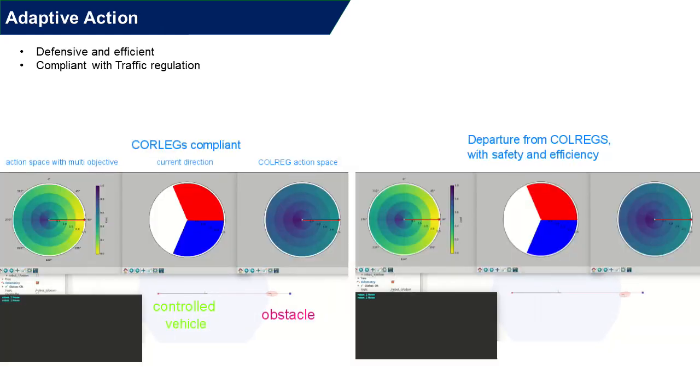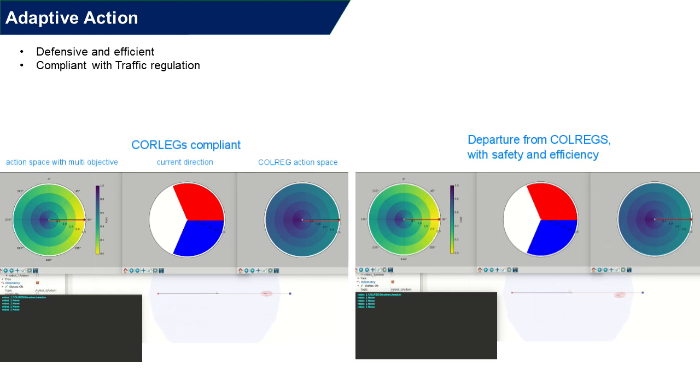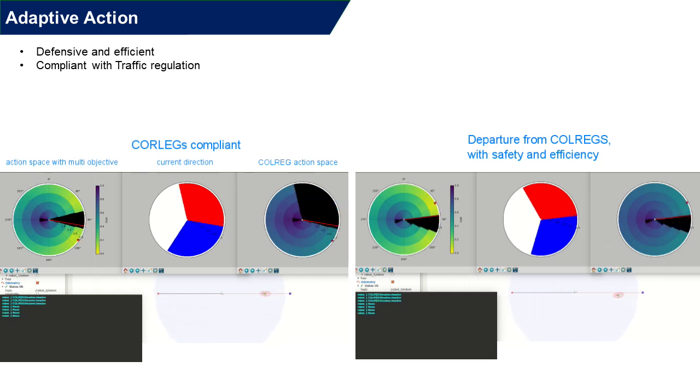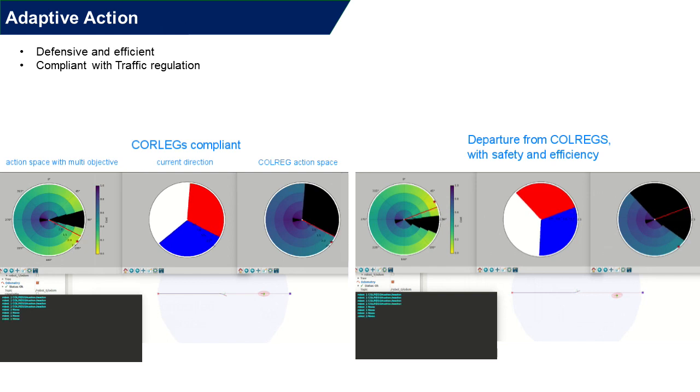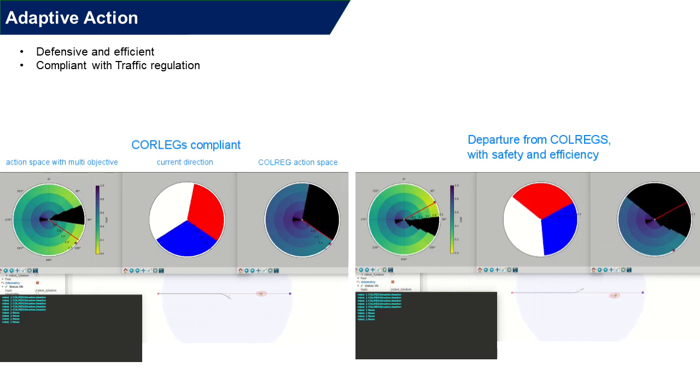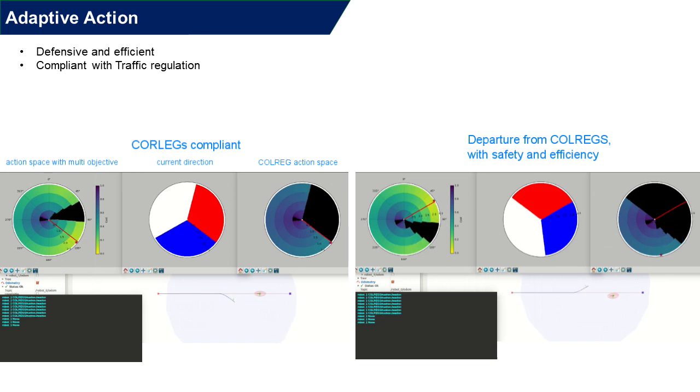Now, we want to demonstrate one of the core parts in the MACO system. In the given scenario as a head-on, while slightly the encounter angle is different, MACO can return two different behaviors. First, the left side action is compliant with the traffic regulation by turning to the right.